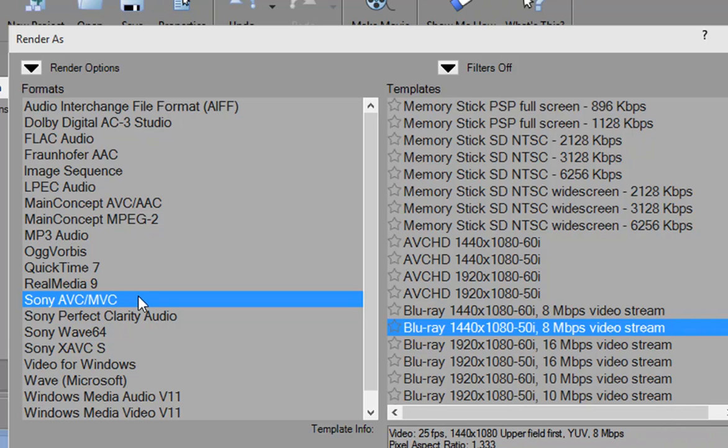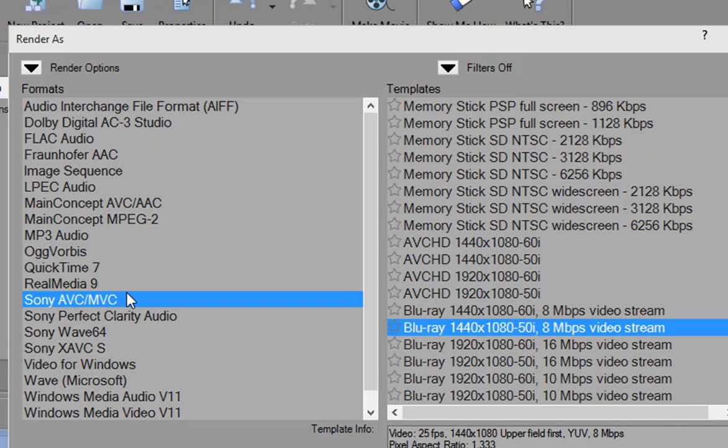Now, one advantage to Sony's is that Sony's outputs also have the option for MVC. MVC is multi-view video coding. That's what you would use if you were going to output a file for a Blu-ray disc that was going to be 3D, that was going to show on a 3D TV, on a 3D disc. You have the option here of doing that from the Sony output. So that's the great advantage of using the Sony output.